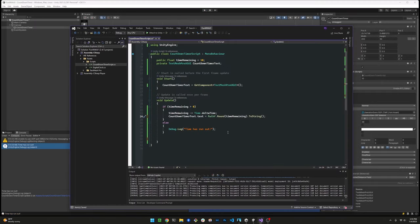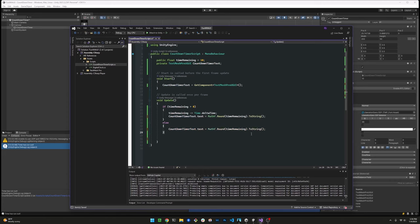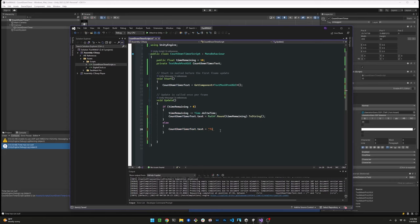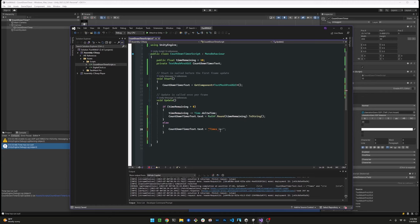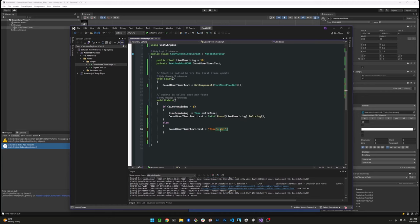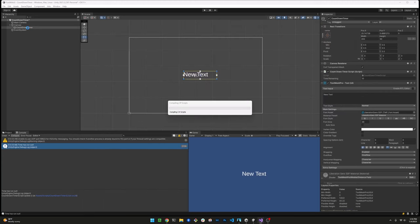Going back to Visual Studio here, let's make one tiny update. Instead of using the debug.log when we run out of time, let's go ahead and then display that in the countdown timer. Let's see what that looks like.